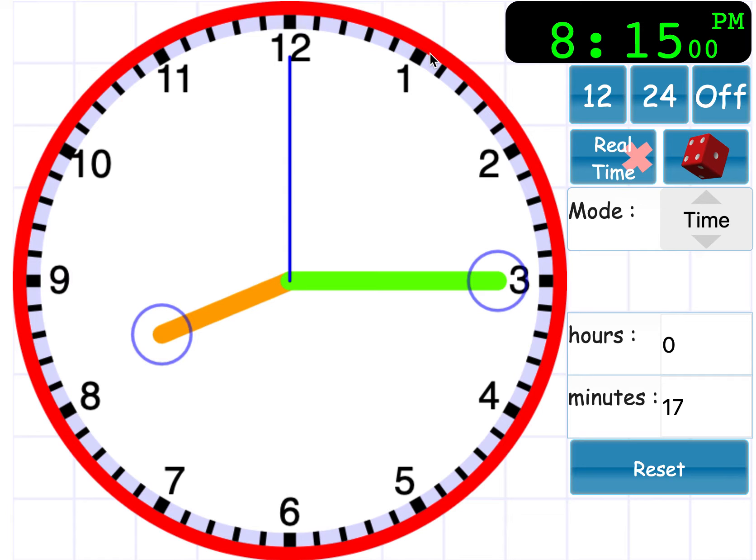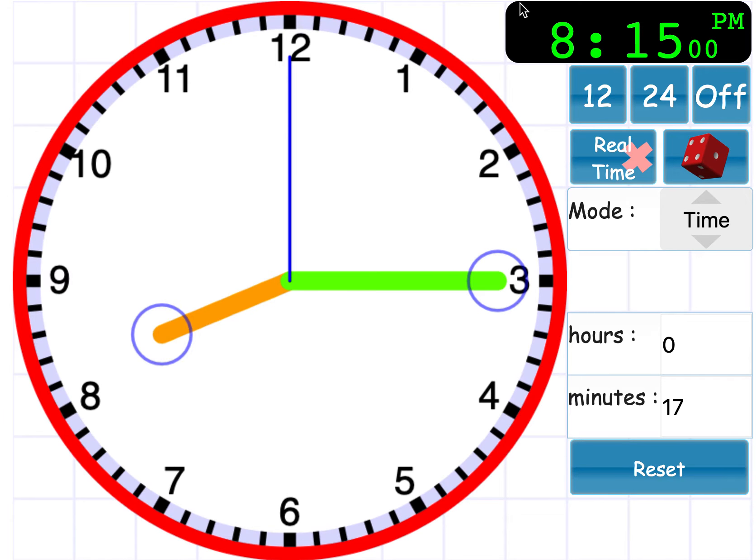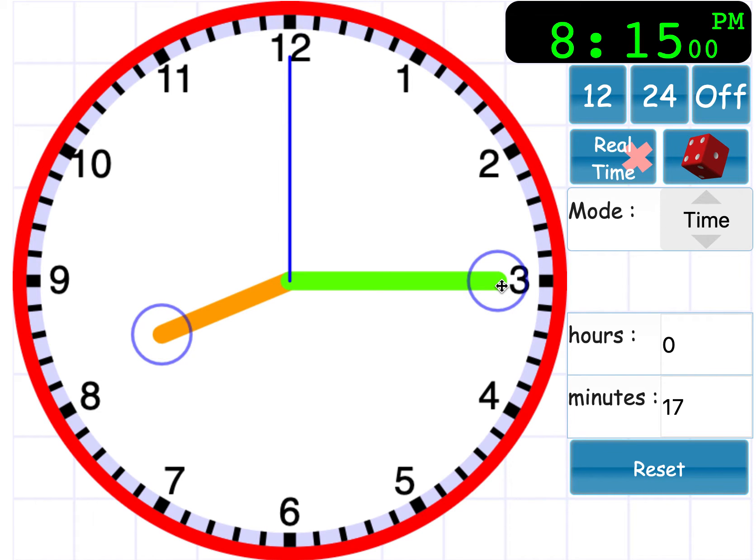So if you are looking at the time and it's on your digital clock and the time says 8, 15, you know that that is quarter past 8.